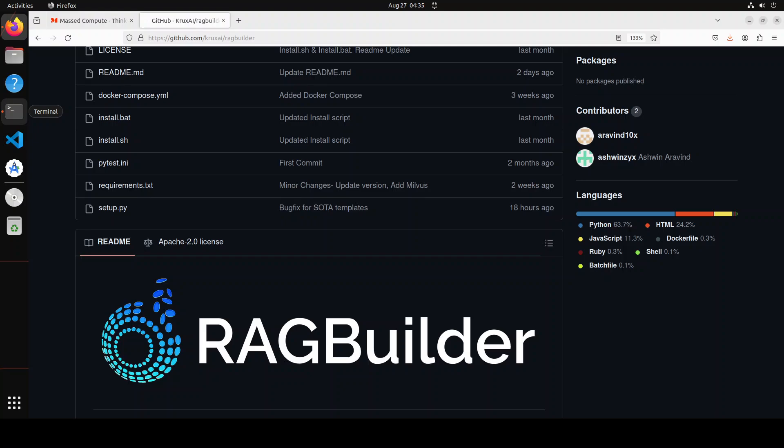If you have ever tried to build a production grade RAG pipeline, because there are multiple chunkers, embedders, retrievers, and in order to come up with the most optimal and best RAG setup for your data and use case can be really hard. That is why this project RAGBuilder tries to help out. The main objective of this RAGBuilder is to automatically find the best performing RAG pipeline for your data and use case. They support a lot of RAG options like reciprocal RAG fusion, hybrid RAG, semantic chunker, query rewrite, step back prompting.